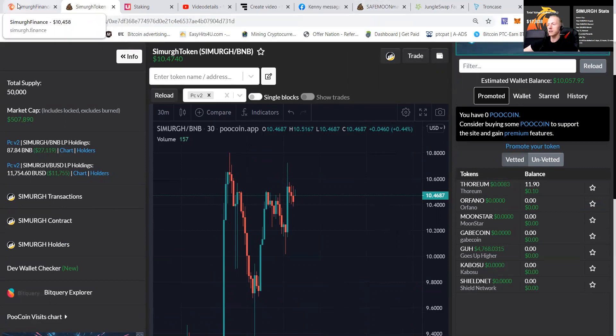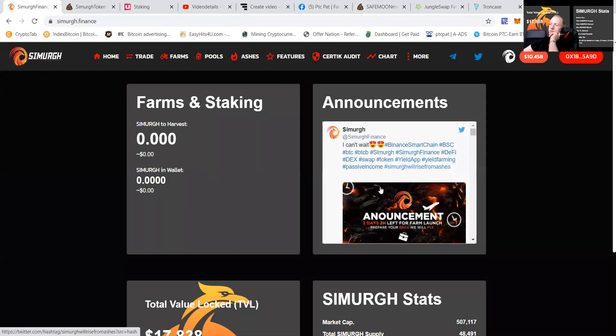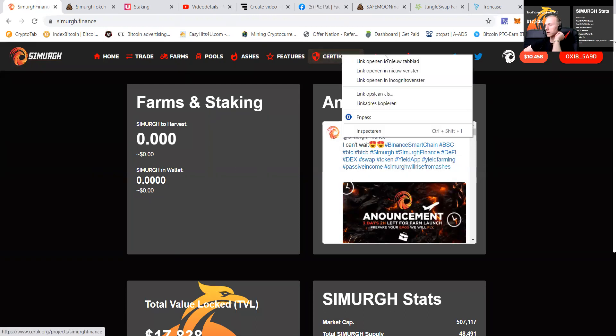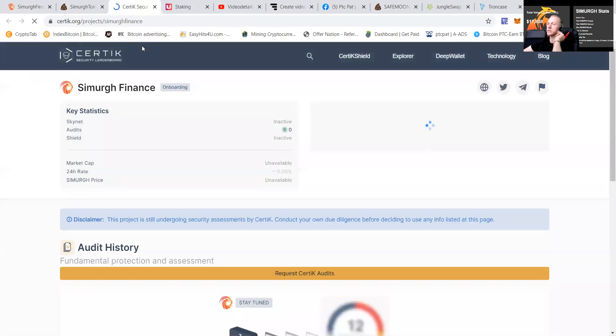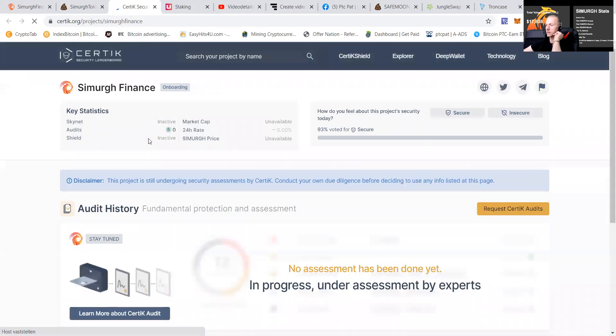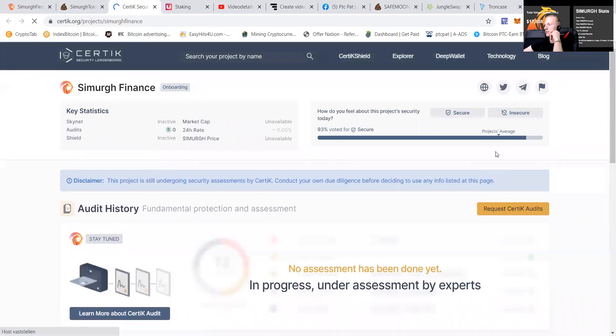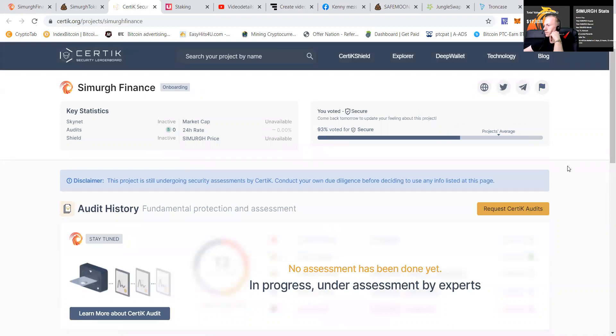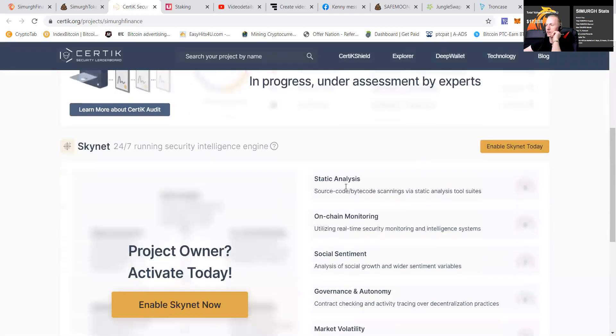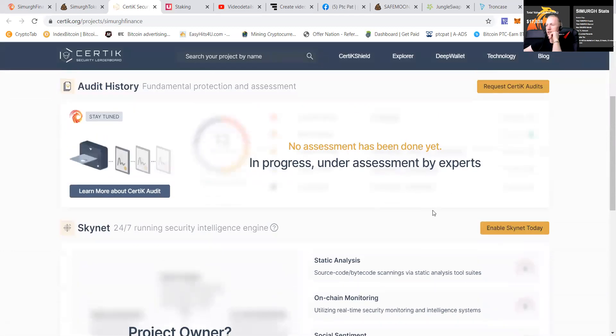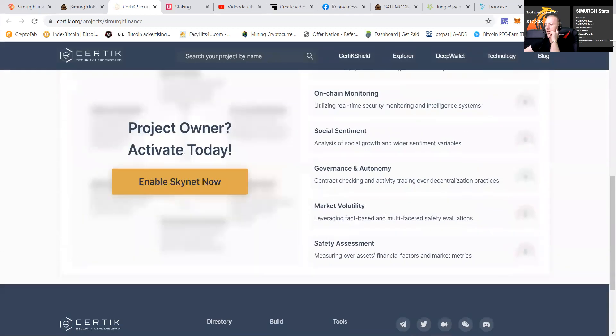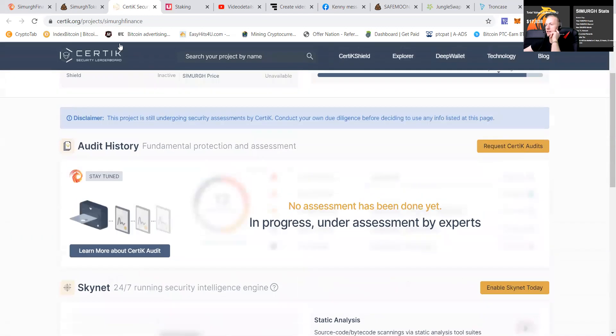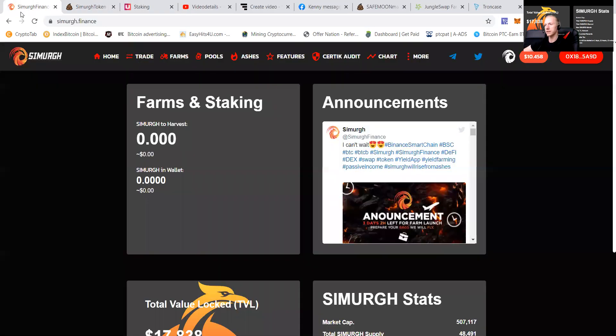And let's go check it out. We're going to go to the website. Let's go see what they offer. They're going to have a Certik audit. I don't know if it's already ready. Let's go check it out, which means it will be safe as the project is still ongoing. Well, I'm going to give them a thumbs up. It's secure. 93% voted for secure. It's in progress under assessment. And of course, you can see that they are working on it.